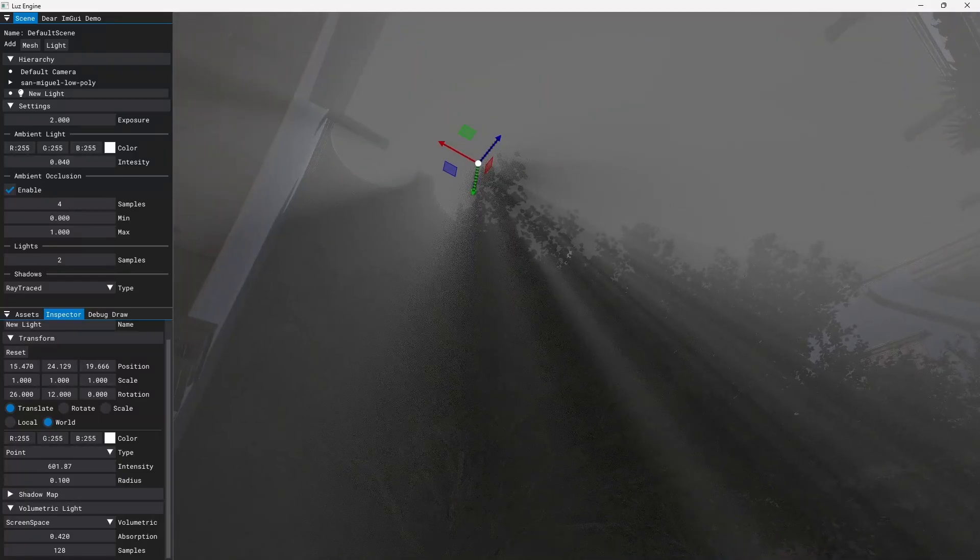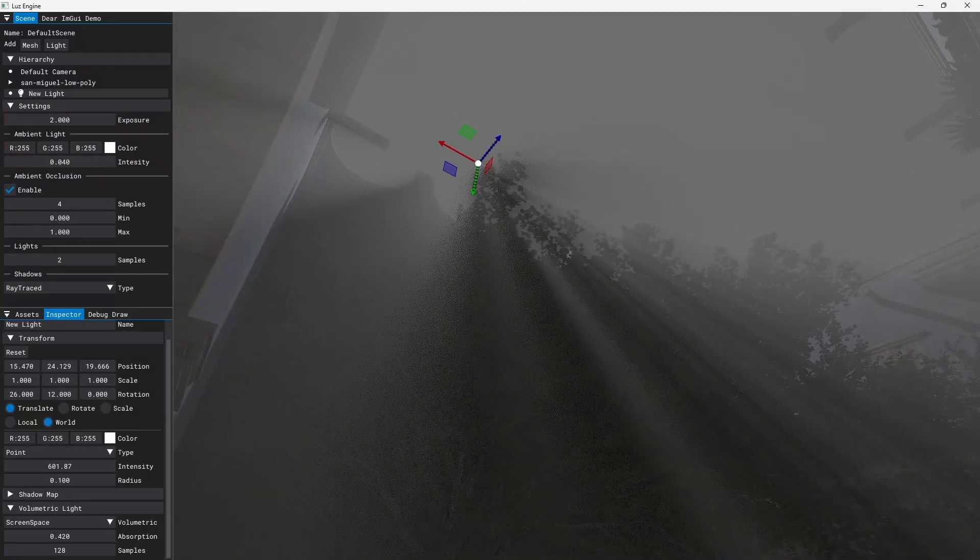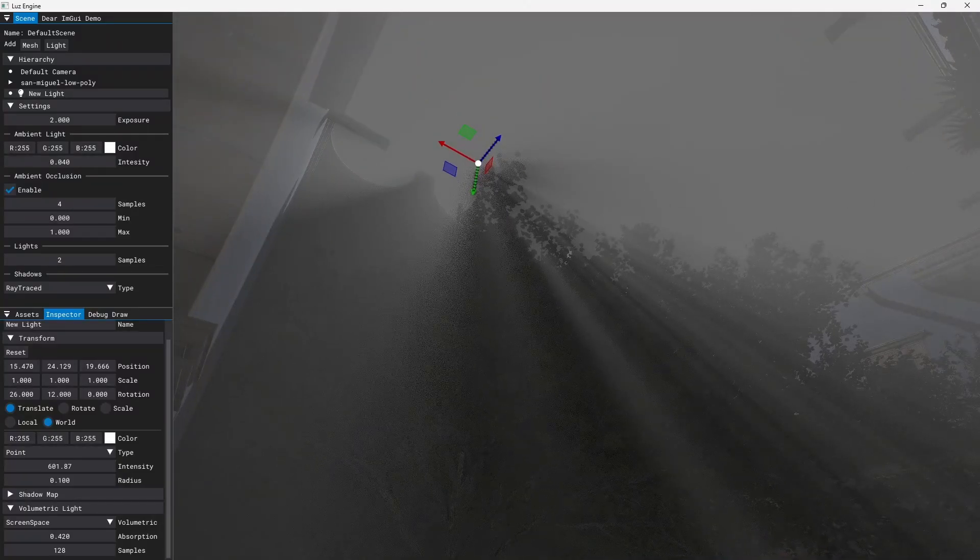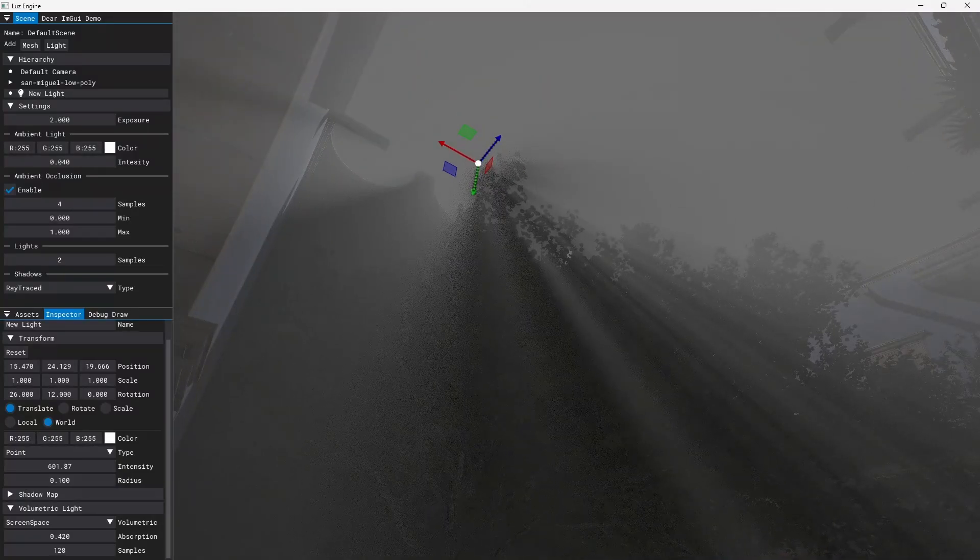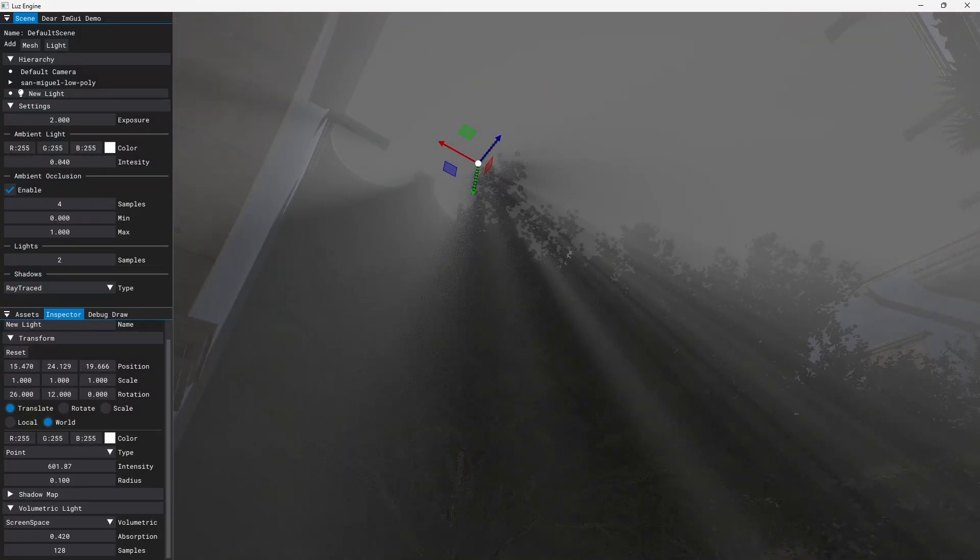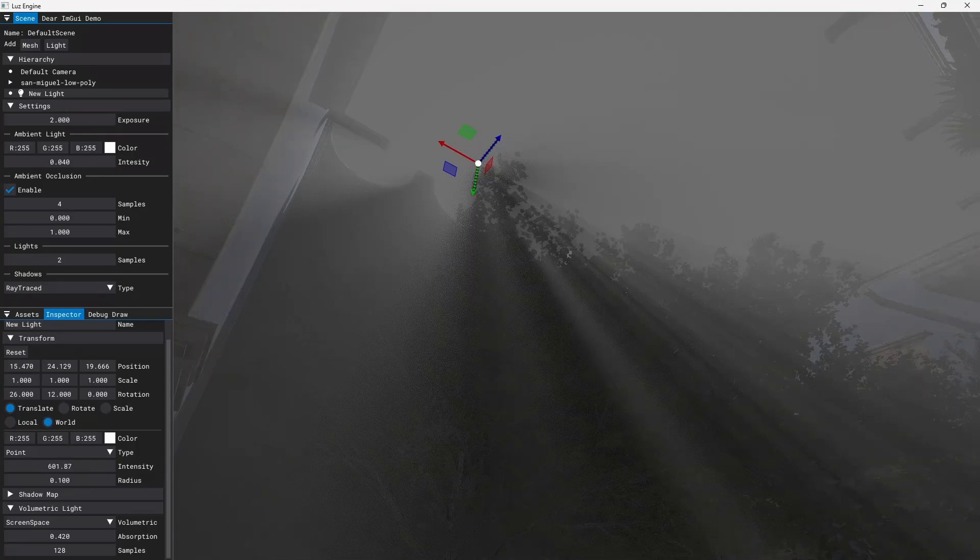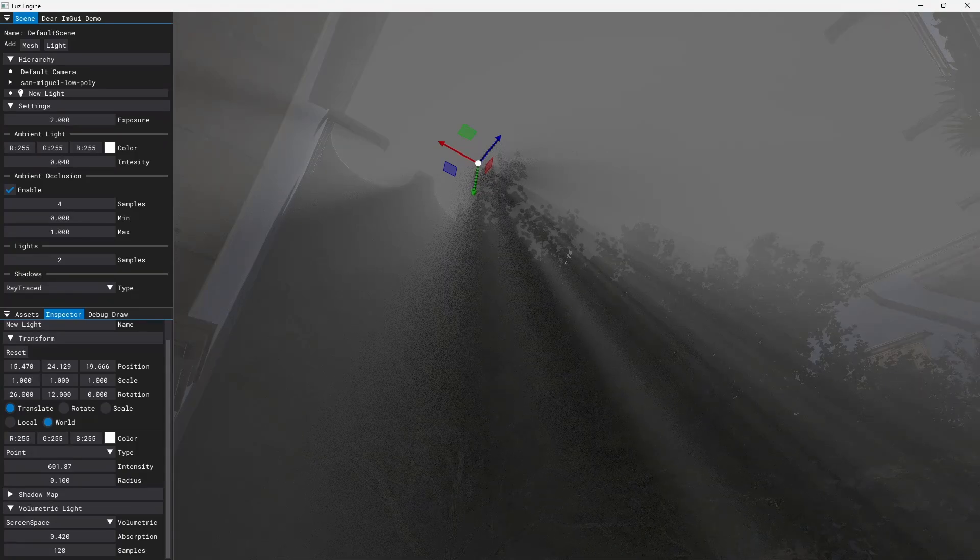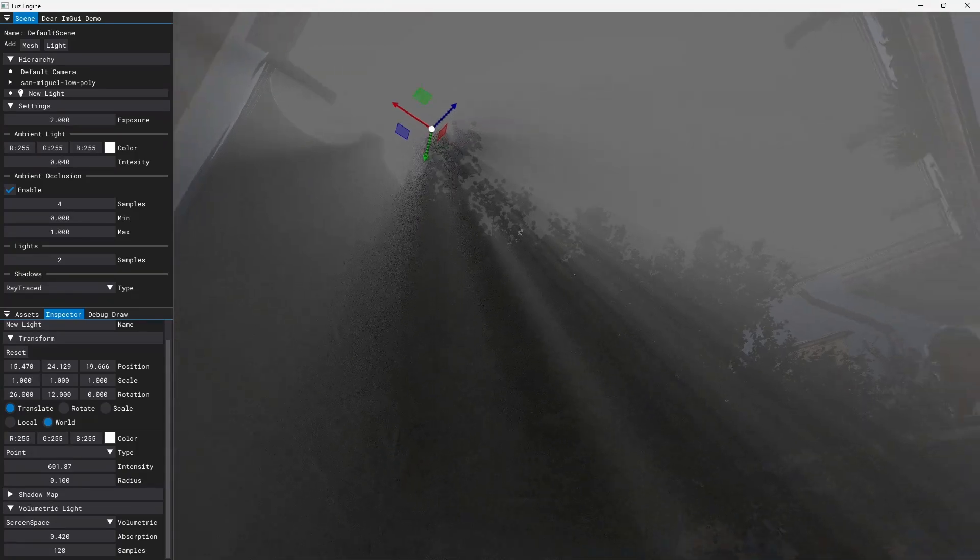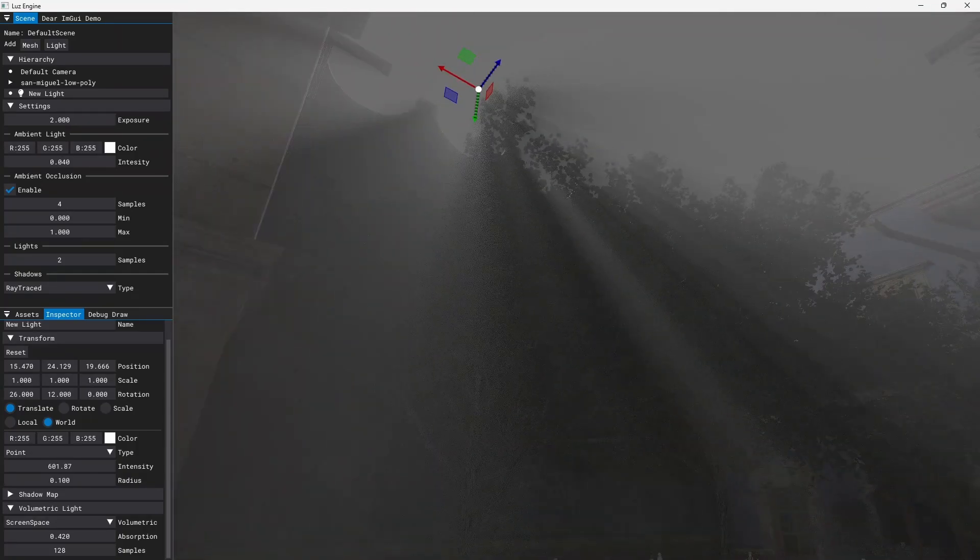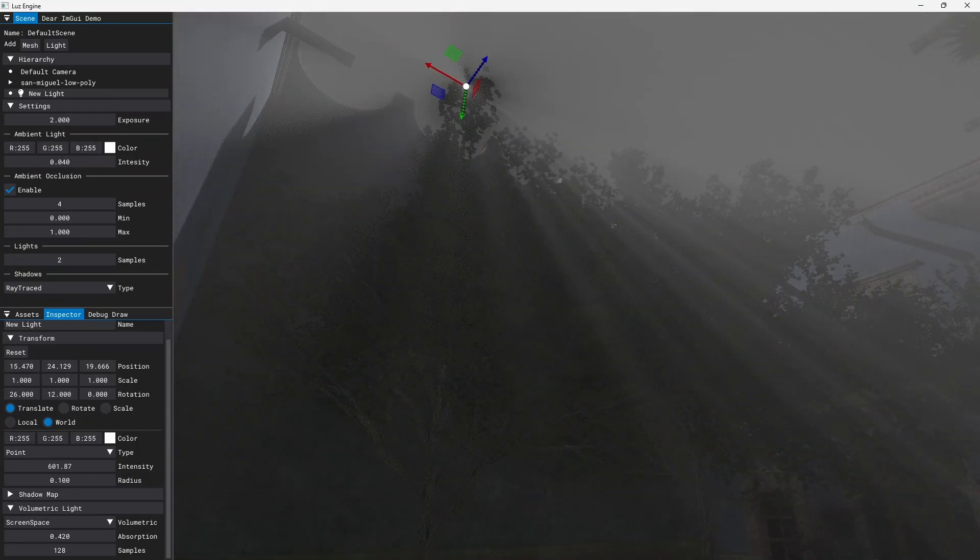I'll leave a link in the description to this NVIDIA paper which shows how to implement and more details about it. But that's pretty much it.